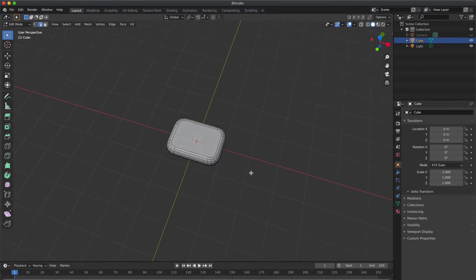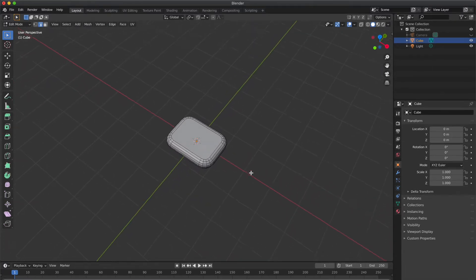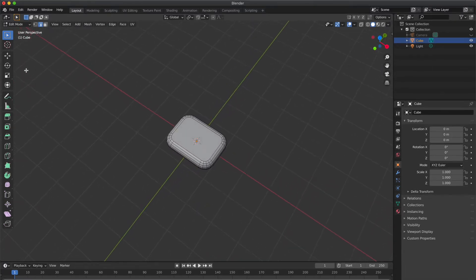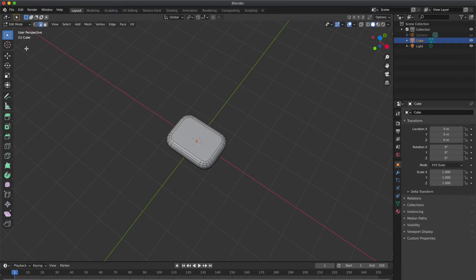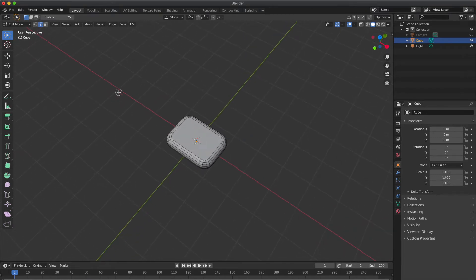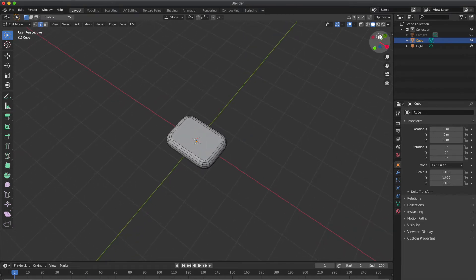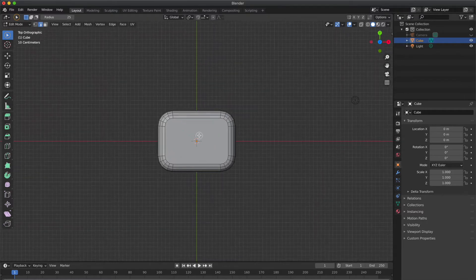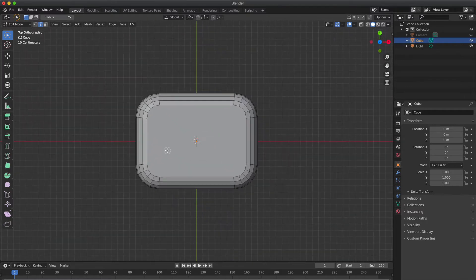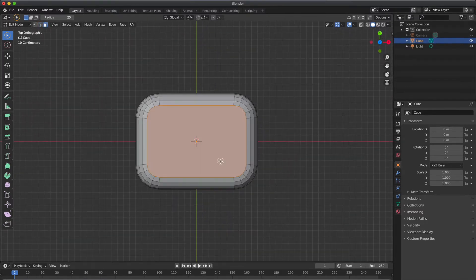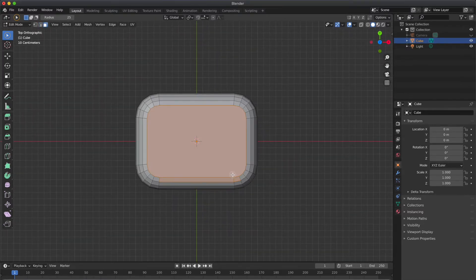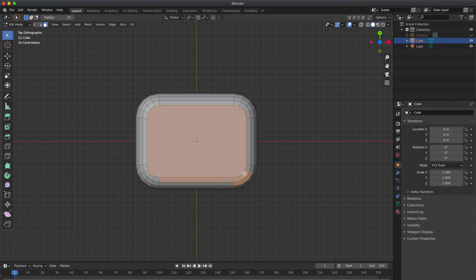Now to change from select box mode to select circle mode, press W until you see a circle along with your cursor. Now press 3 to choose face select and hold Shift while selecting faces.